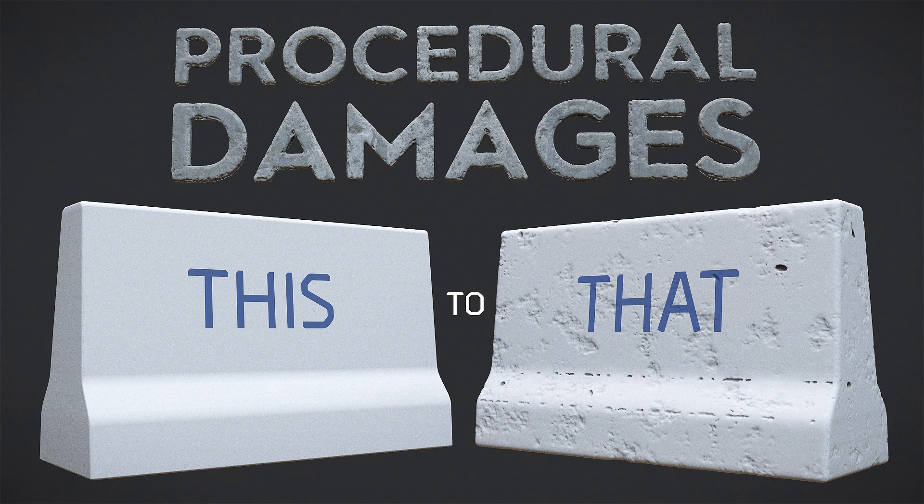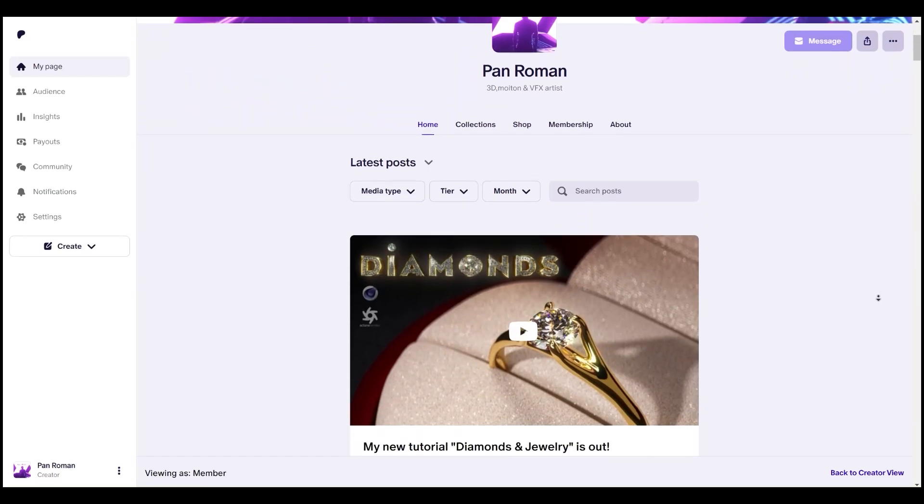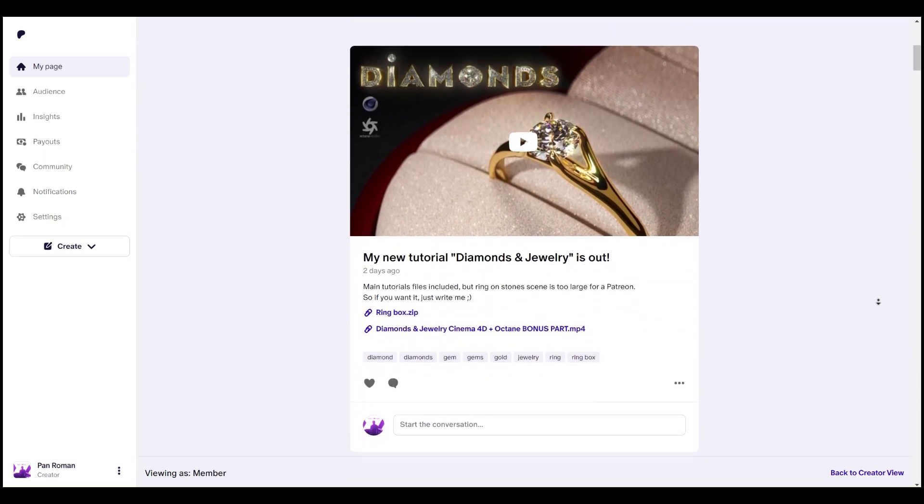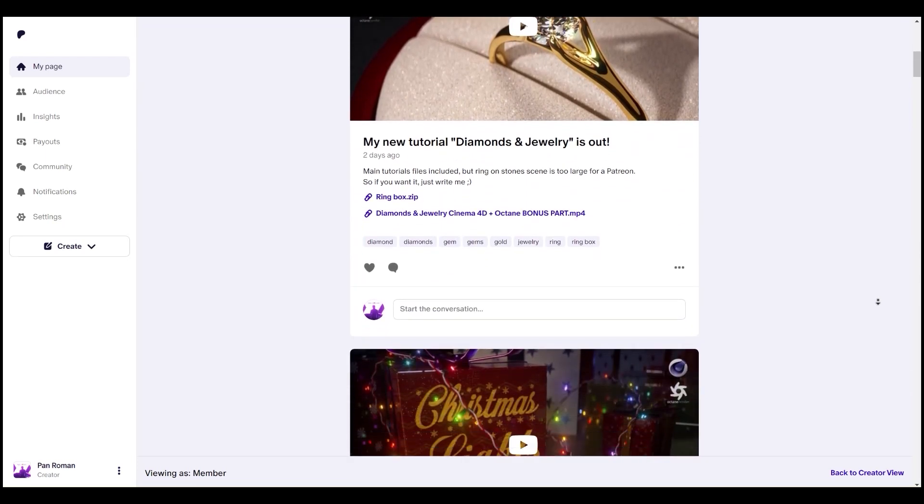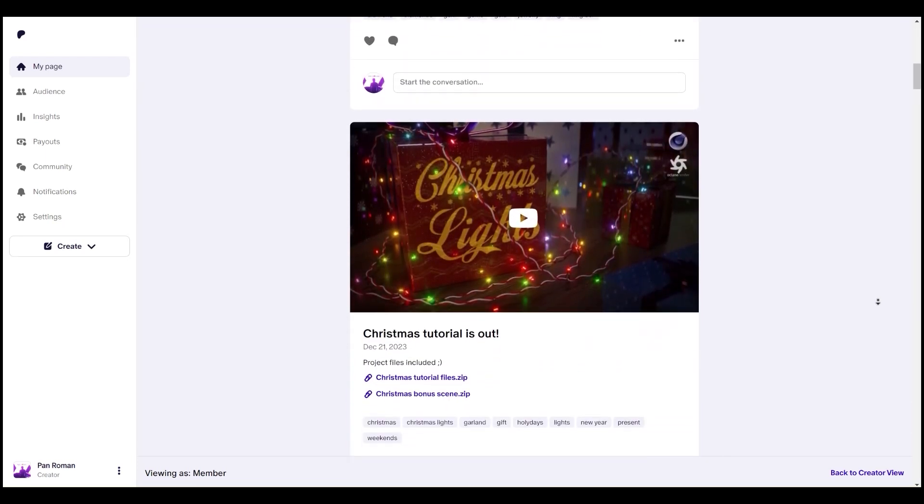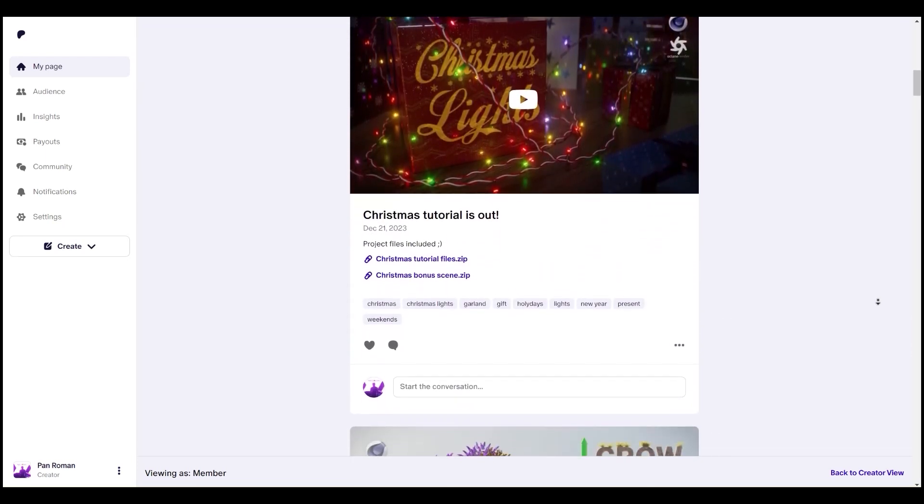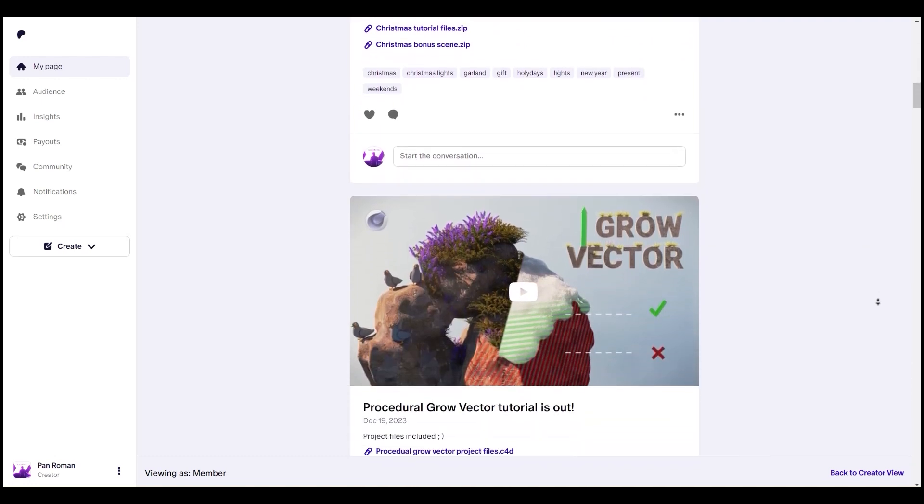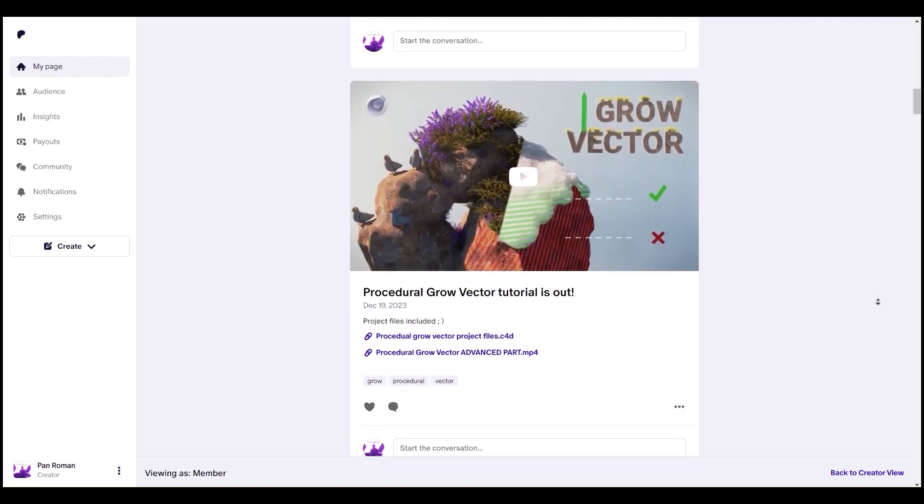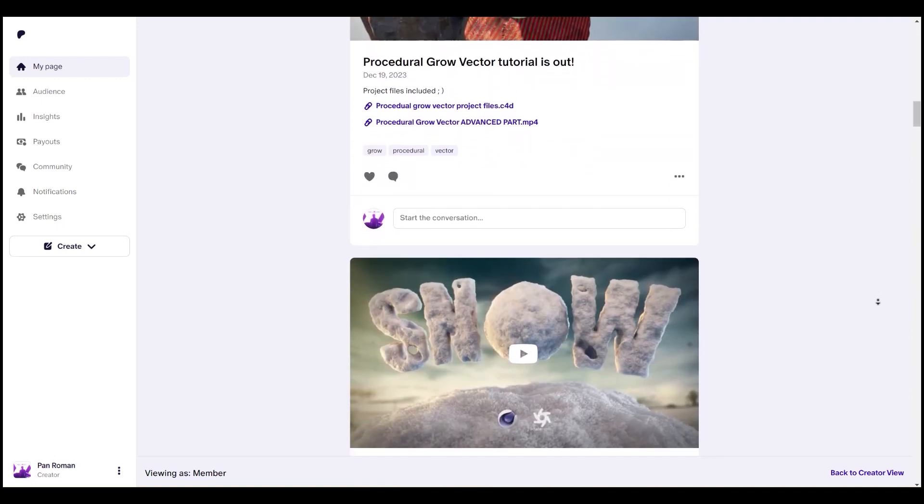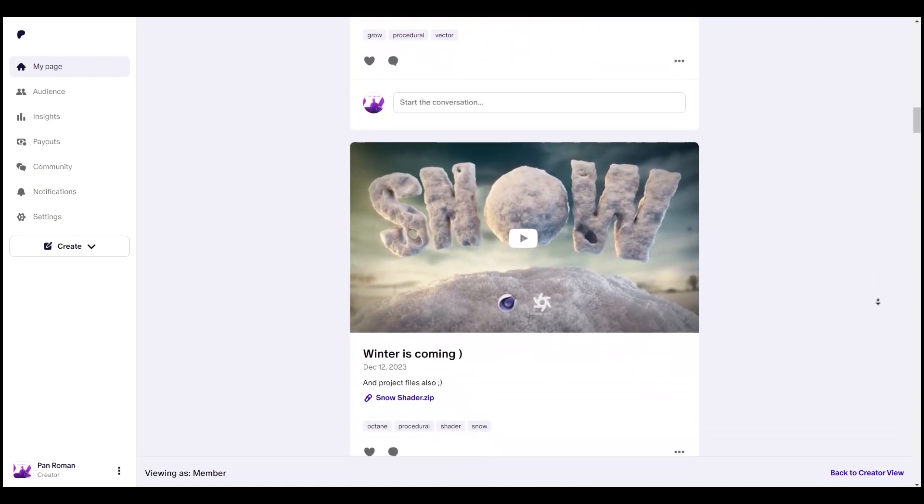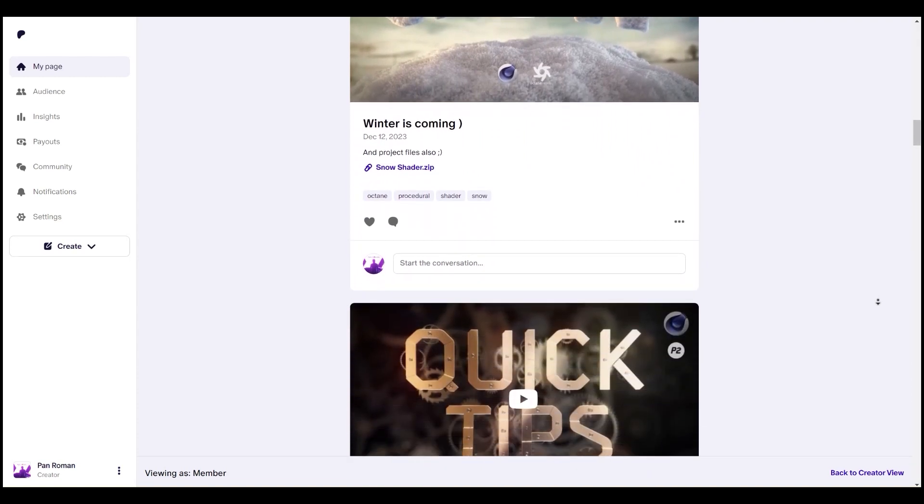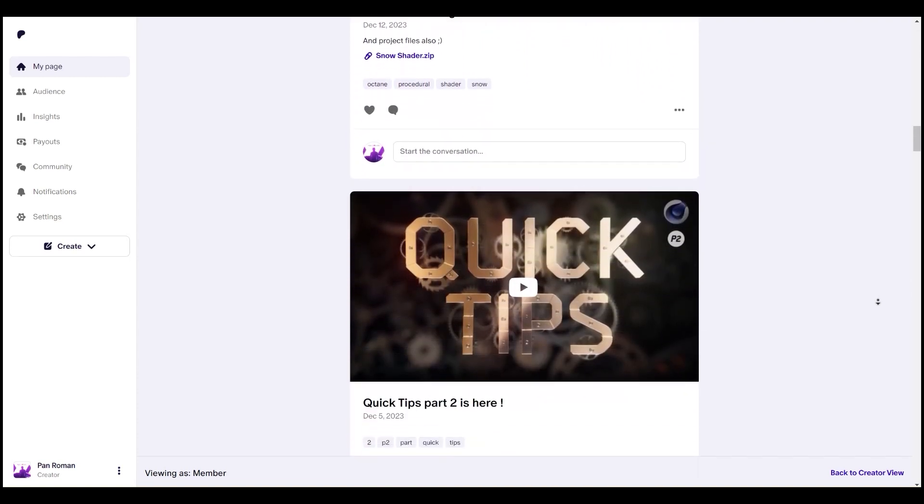But first, if you want to thank me for my efforts doing all these tutorials for you in my free time, you can become my Patreon. Starting only from five dollars, you will get all the tutorials project files, advanced tutorials parts, and some of my digital products for free that will save you a lot of time and efforts.